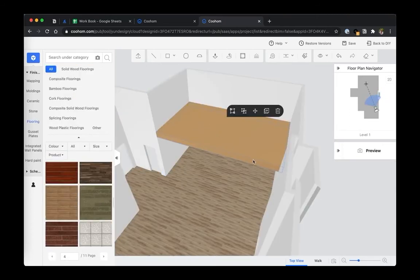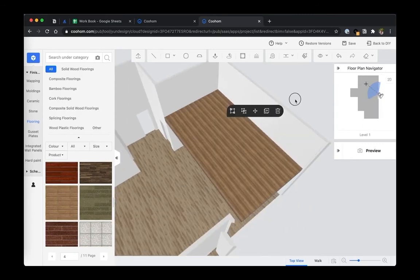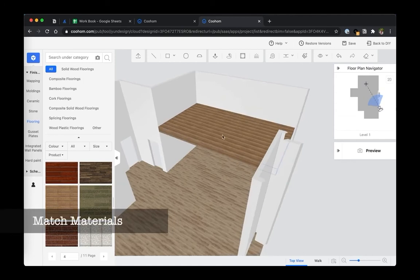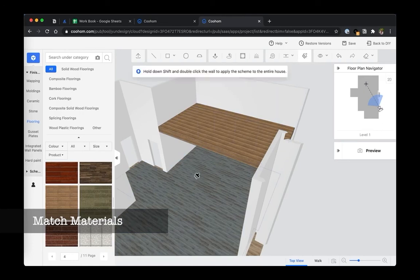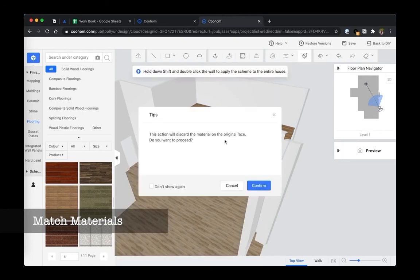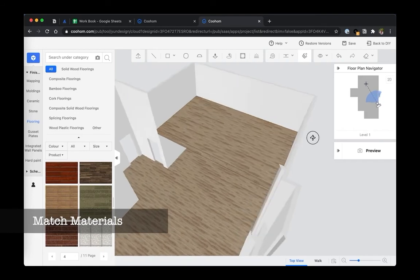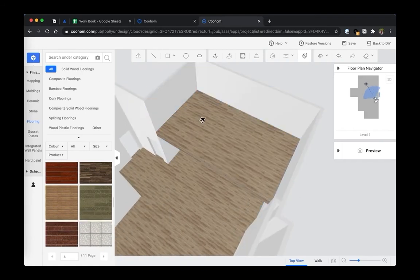And of course here we can just apply a normal wood floor finish. You can also match using material brush and then replace the material on the original surface. Go ahead and proceed - boom, there you go. And another cool feature I would like to show you is...